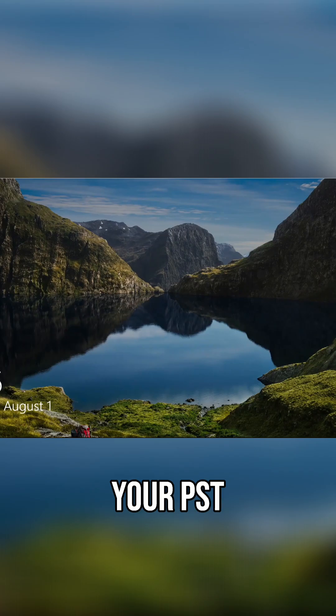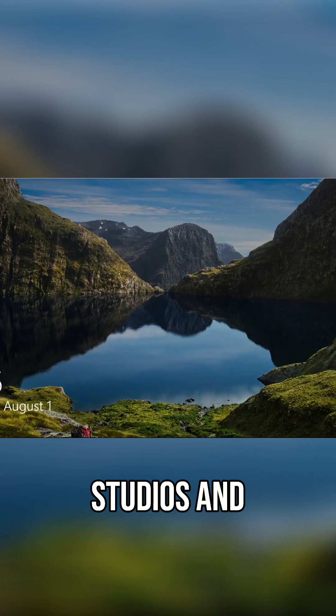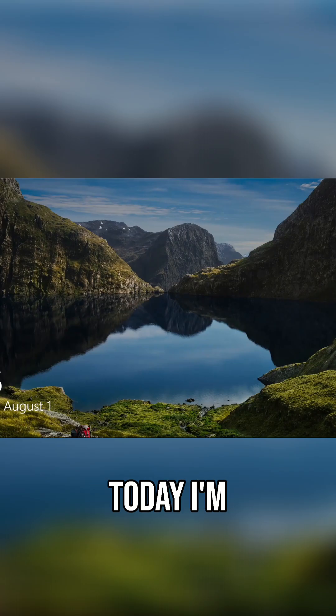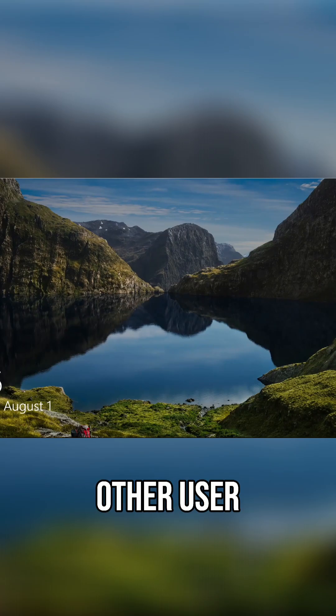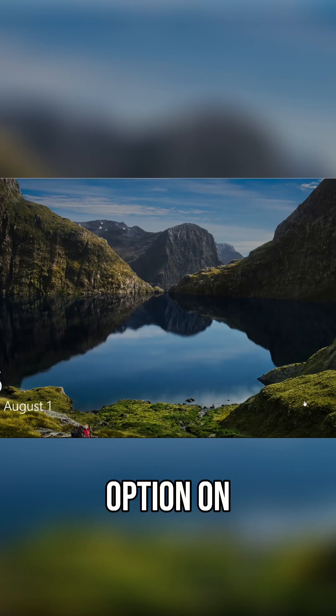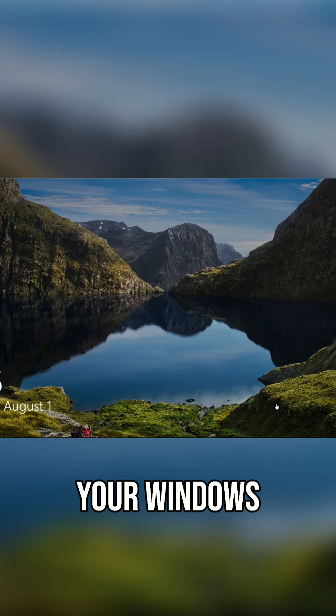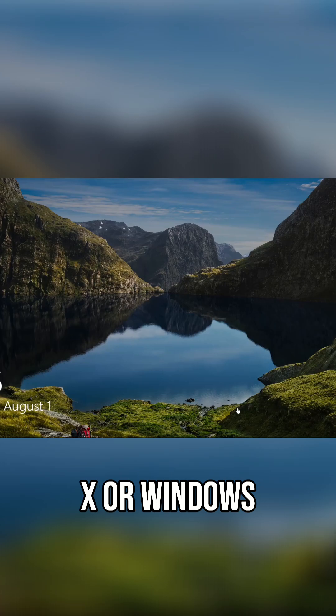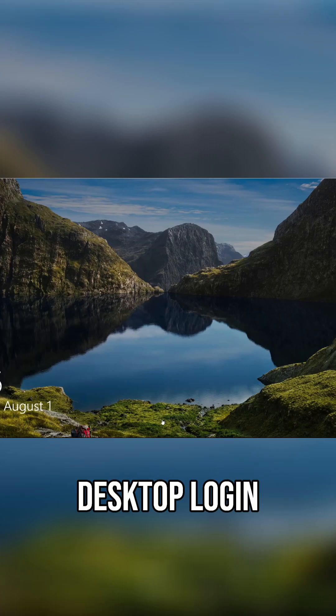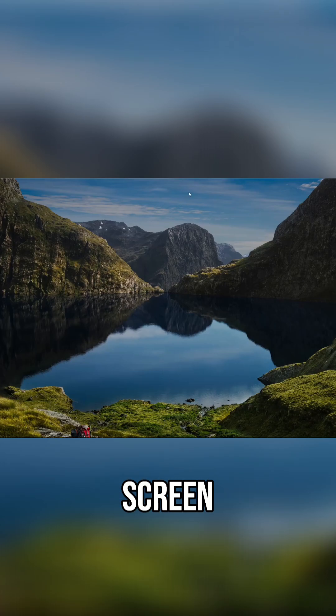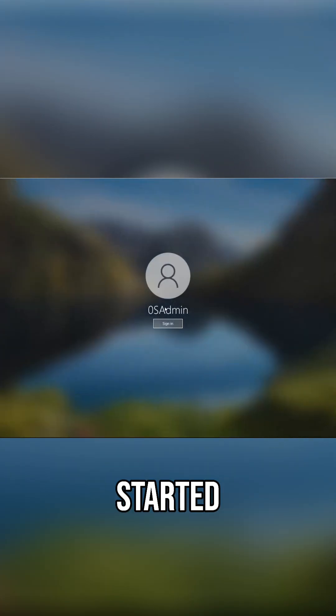Hi, this is David from your PSD studios and today I'm going to show you how to enable the other user option on your Windows 10 or Windows 11 desktop login screen. Let's get started.